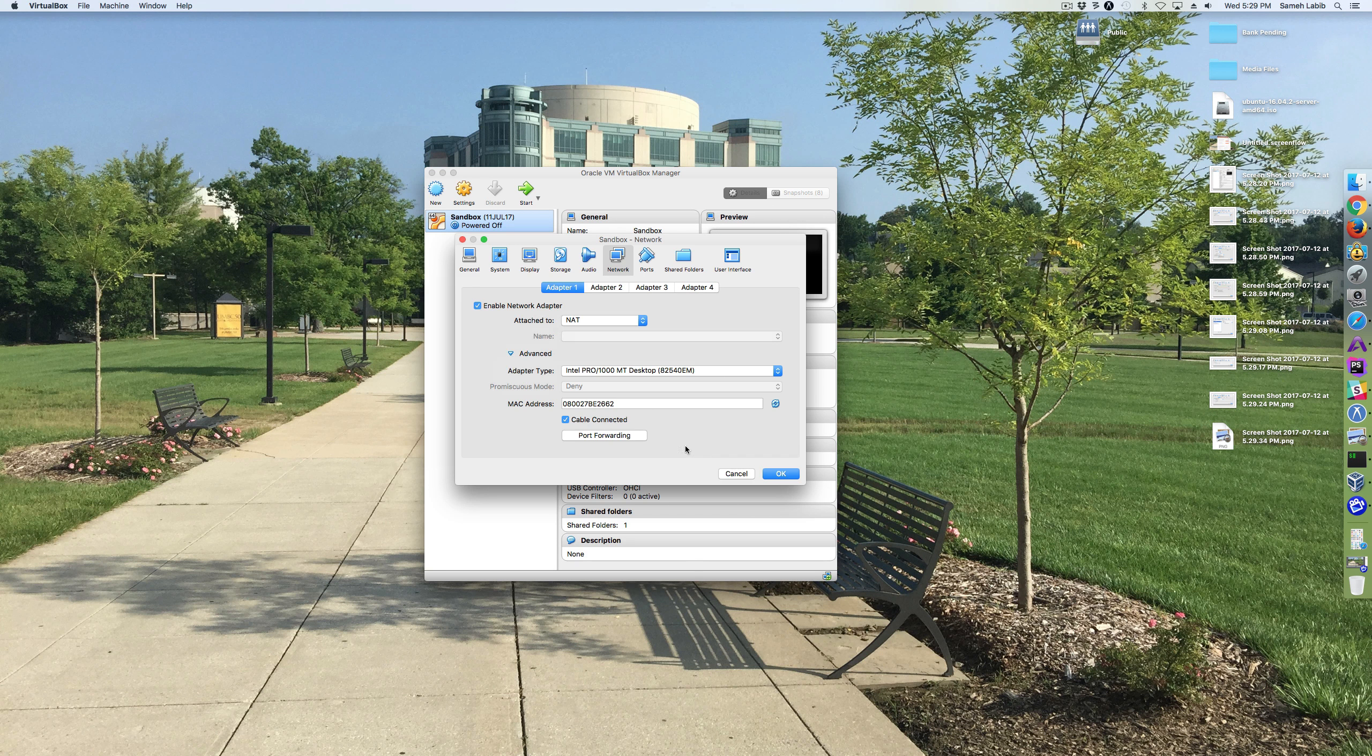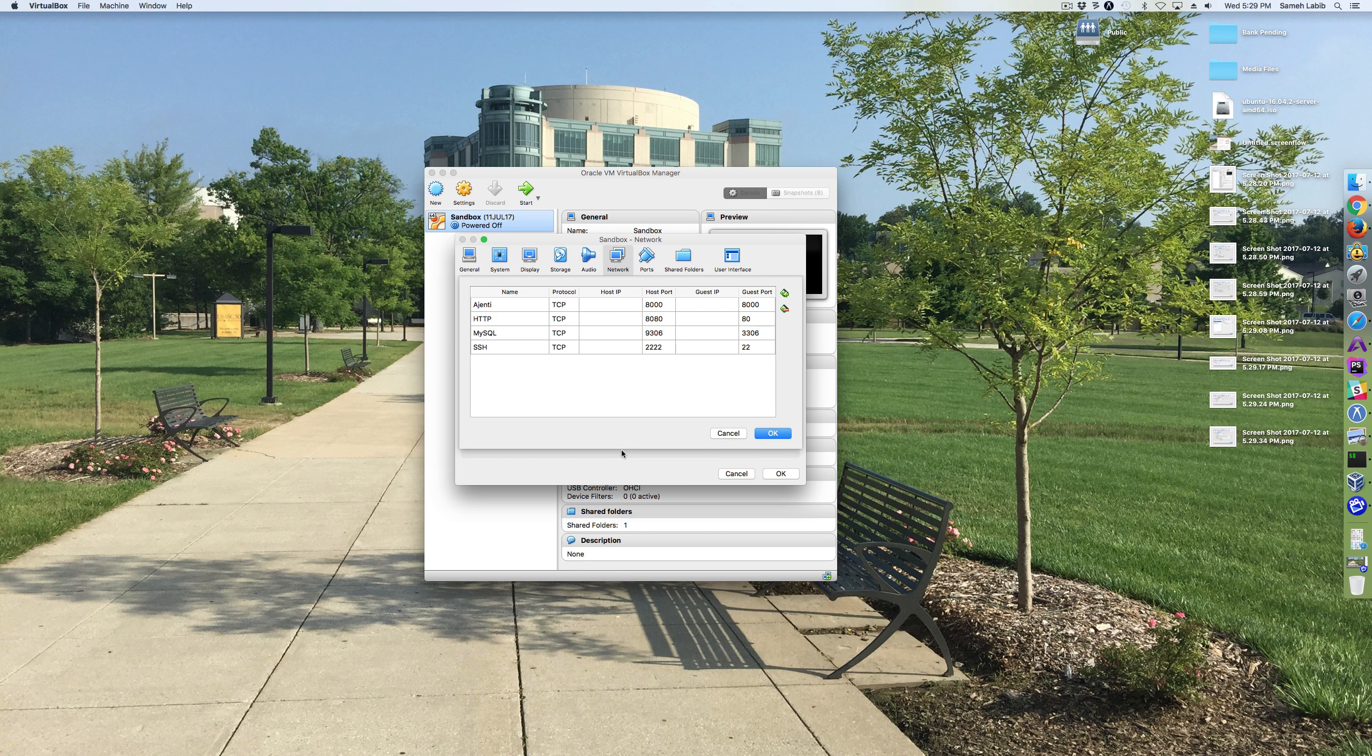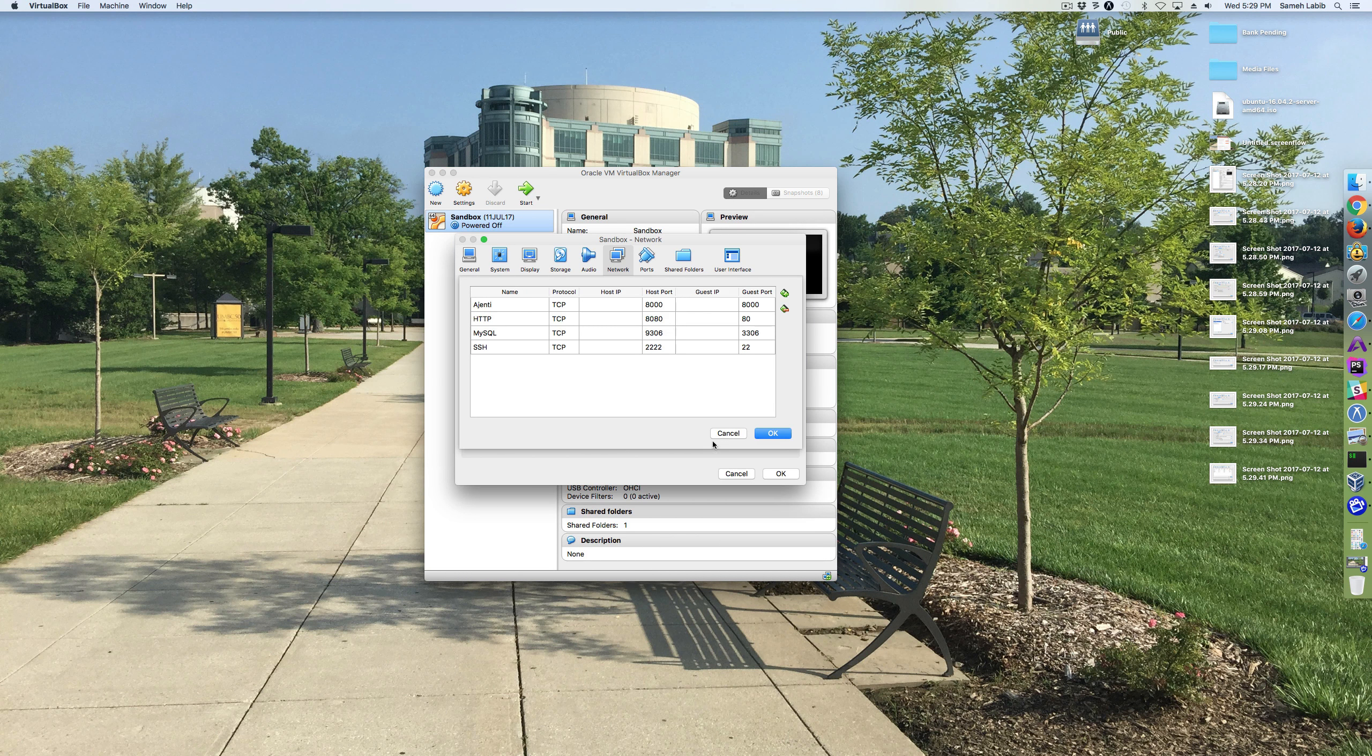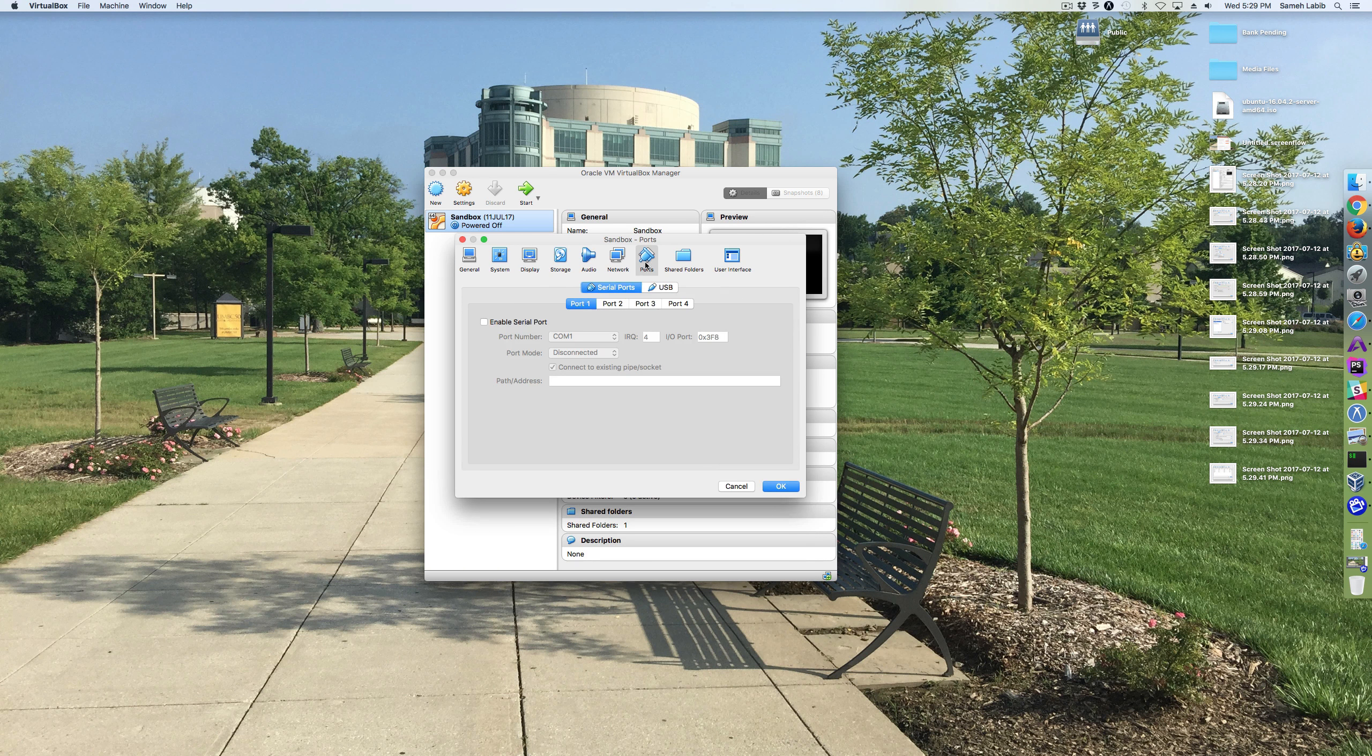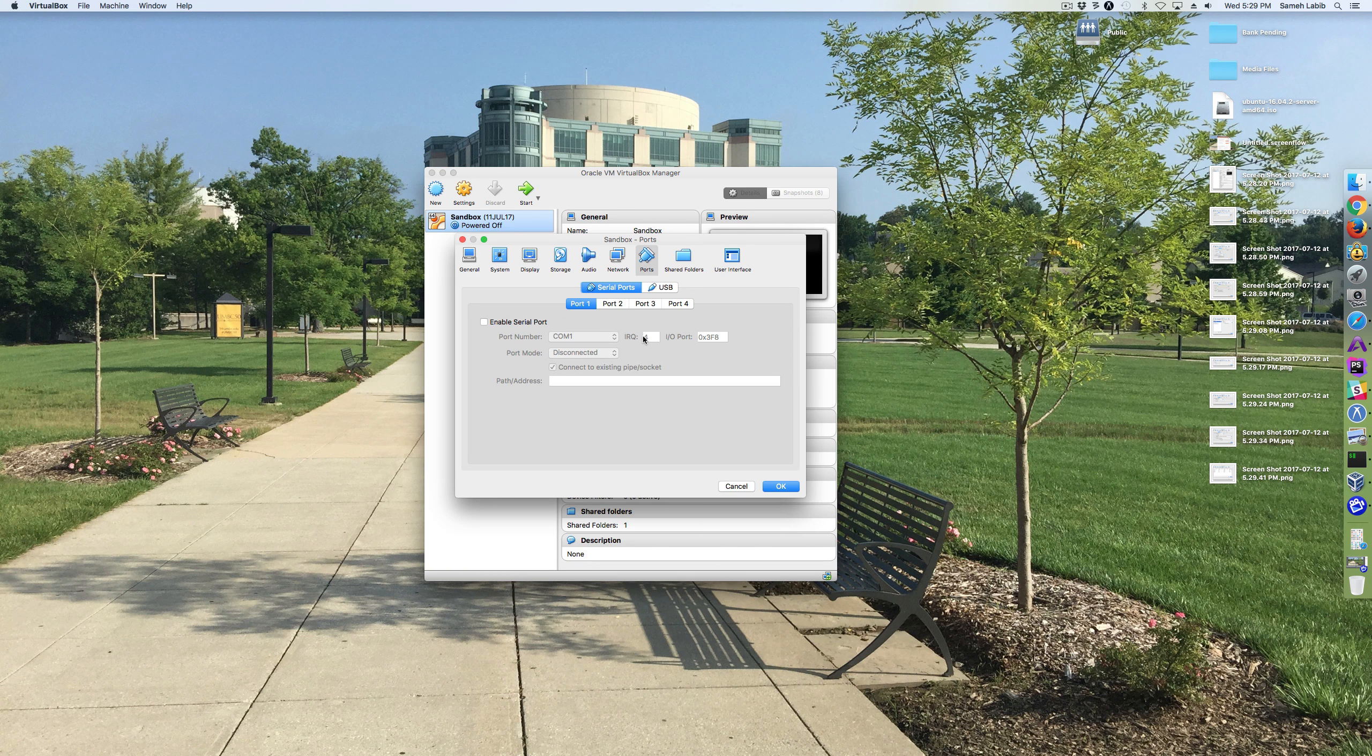And also the Port Forwarding. Cancel. Okay, Ports. This one's not important.